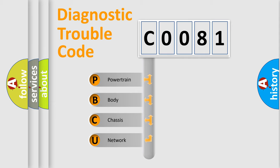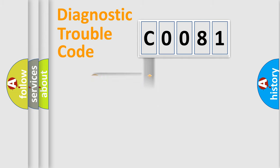We divide the electric system of automobile into four basic units: Powertrain, Body, Chassis, and Network.